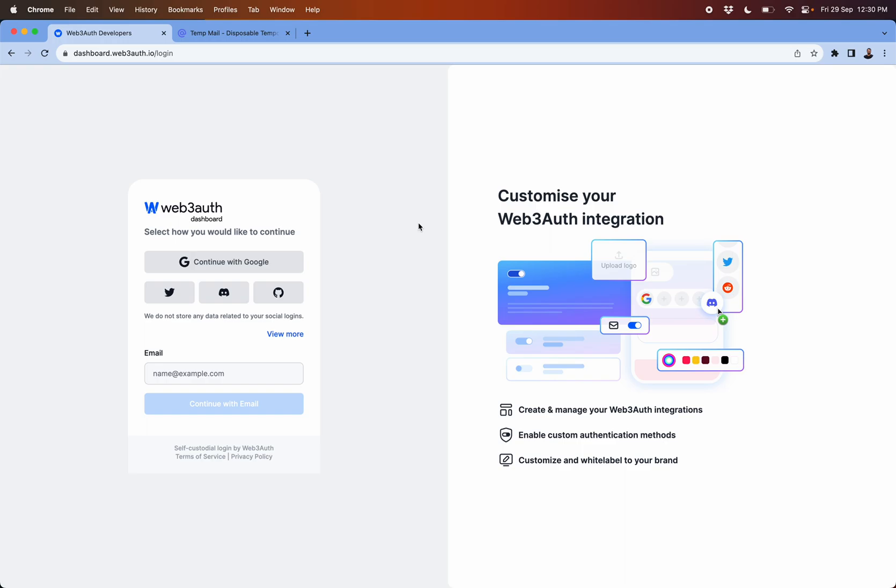See how to use Web3Auth dashboard. The dashboard allows you to choose from your favorite social provider or bring in your email address.